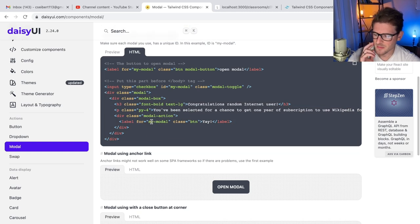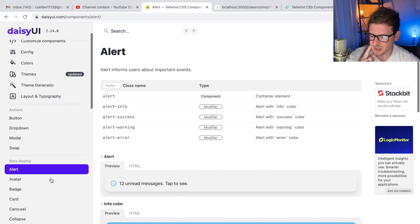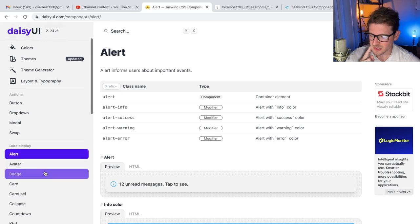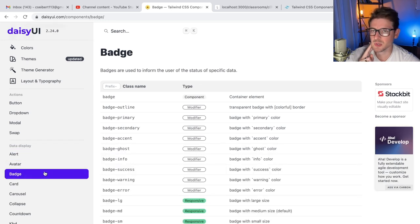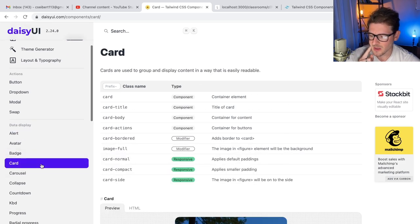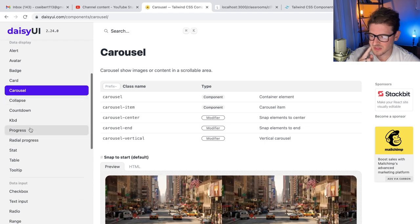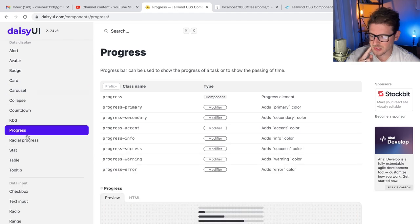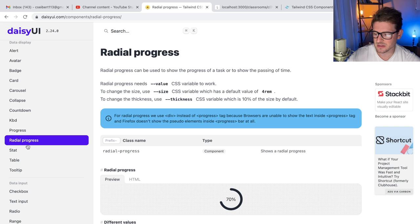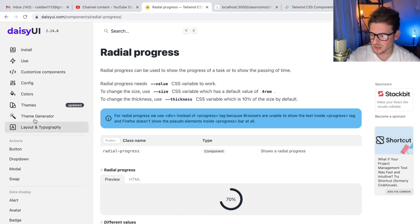But they have a pretty nice set of things. Just look through this - they have like alerts. It kind of reminds me of Bootstrap, which is pretty cool, where you have all these pre-made stylings and classes you can use. At the same time you can easily configure them because it's just Tailwind.